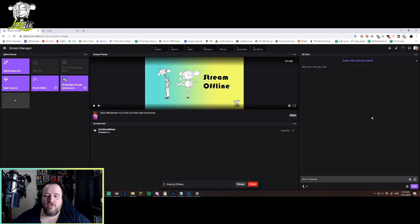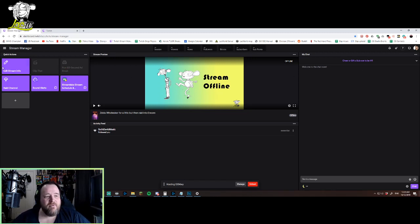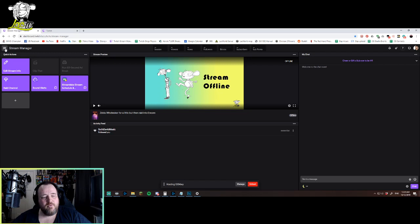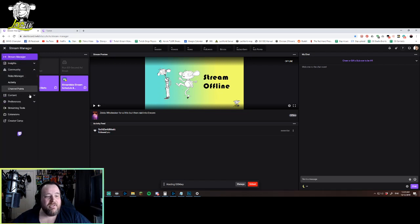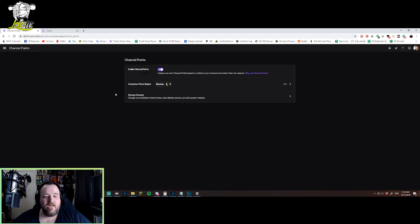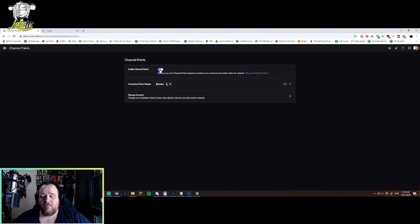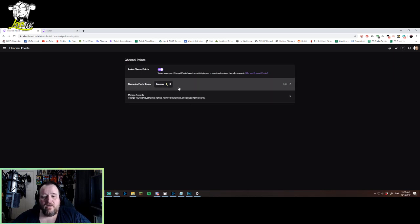You go into your dashboard, the new stream manager dashboard, and you do the menu on the side and go down to community, open that up, and go down to channel points. At this point, your channel points should be enabled by default. If they're not, you've got to turn them on.